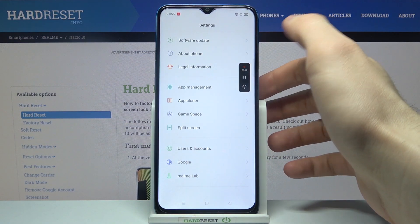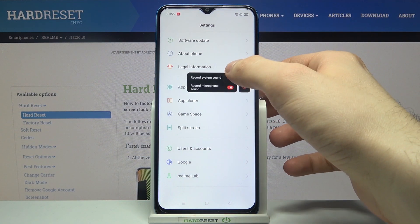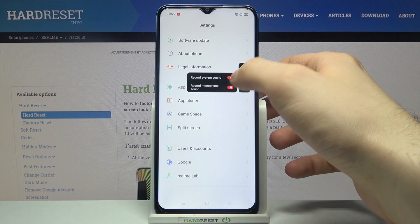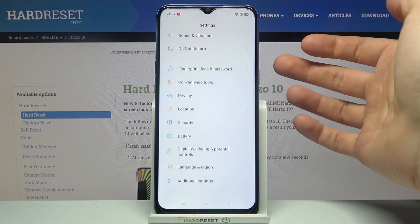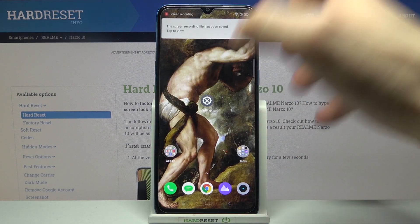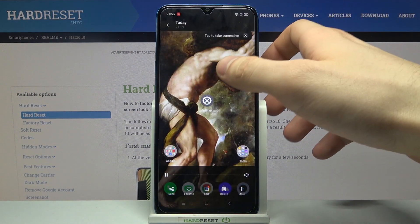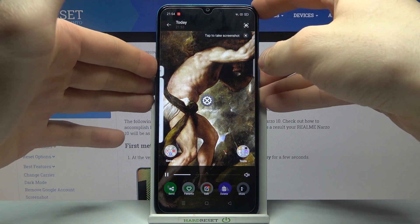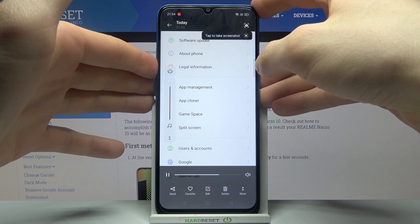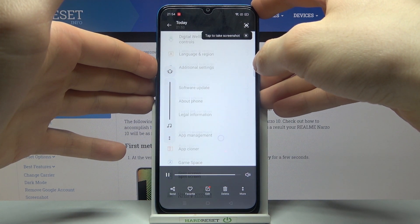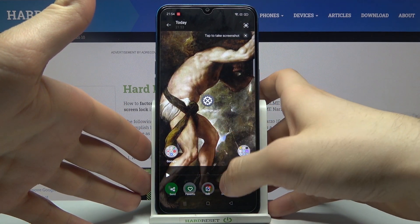You can pause recording by tapping here. You can access some of its settings here — for example, you can enable record system sound, you can record microphone sound. And that's how you can stop recording. After that, the recording will be saved to the gallery and here we can find our recording.